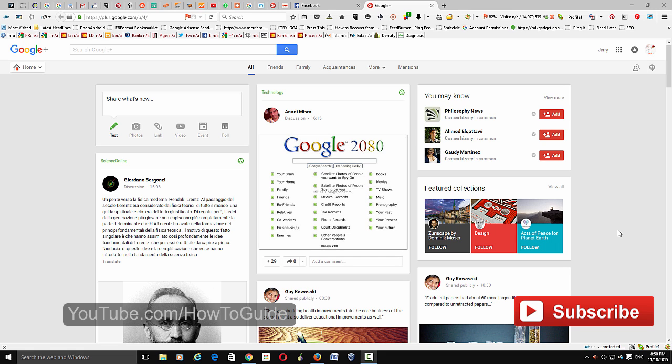This is the current Google Plus interface, and I should call this a newsfeed. You get all the updates from different pages, communities, groups, etc. We're going to switch to the new interface.